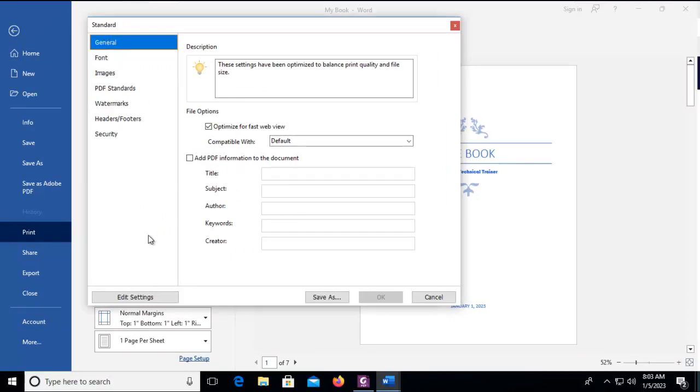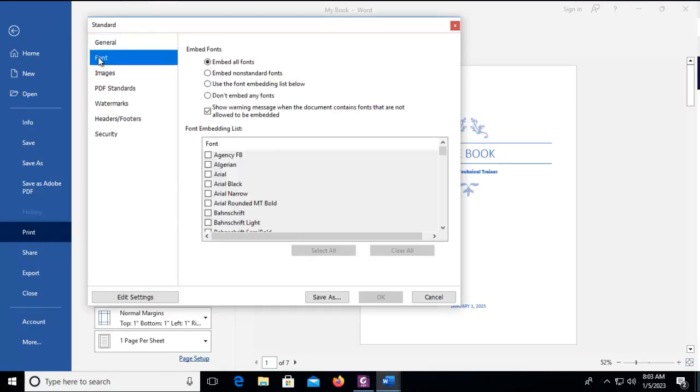Along the left-hand frame we have a font option. Notice what the default is to embed all fonts or embed just the non-standard or use the font embedding from this list below.